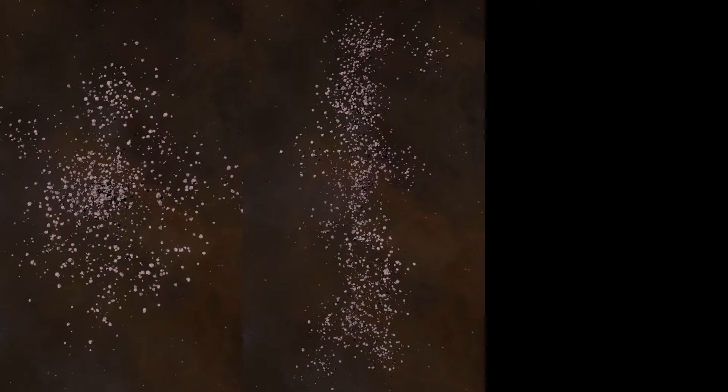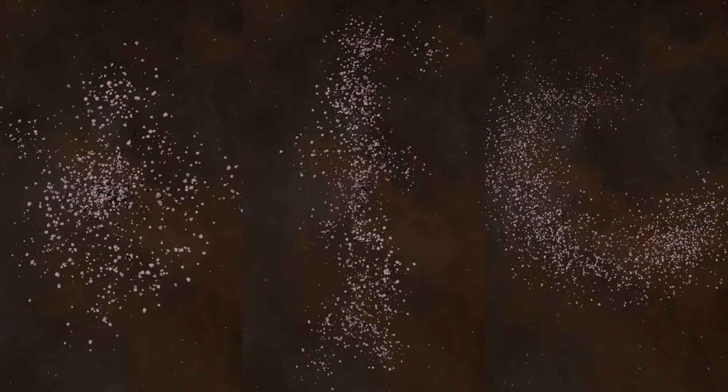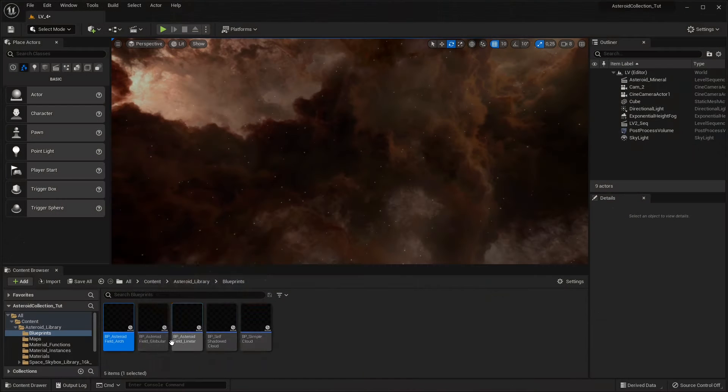There are three asteroid field blueprints: globular, arc, and linear, each one with its own shape. We will see the arc type for this example.